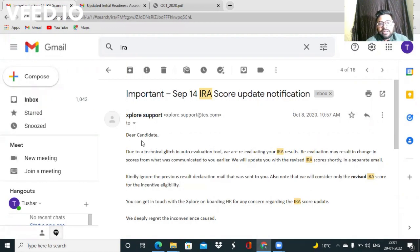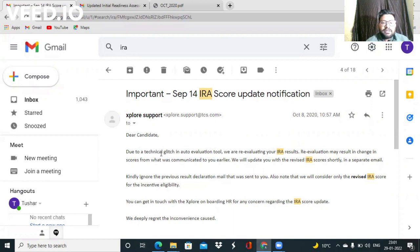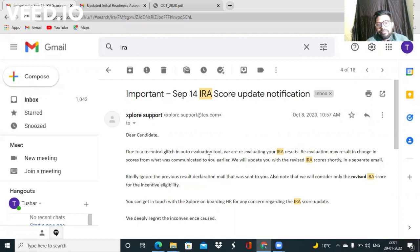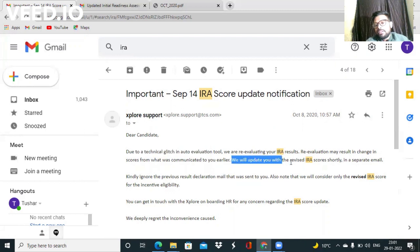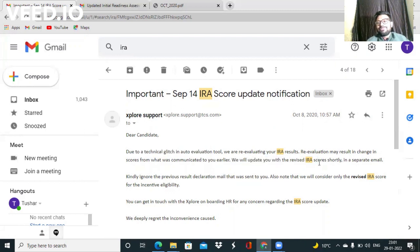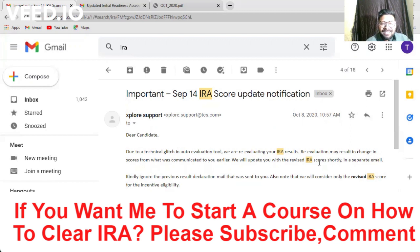When results were declared, I was very worried because I did not receive the result as expected. But after a few hours, I got a mail like that due to technical glitch in auto evaluation tool, they will update with the revised IRA score. Some sort of happiness came to my mind and I felt a bit relaxed.